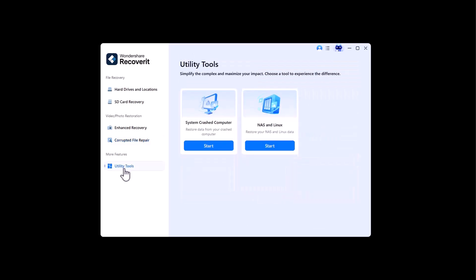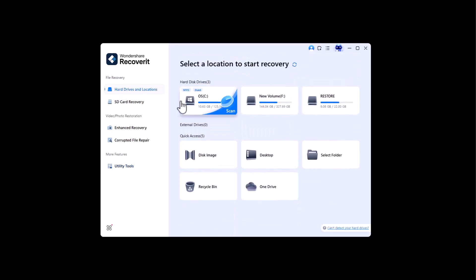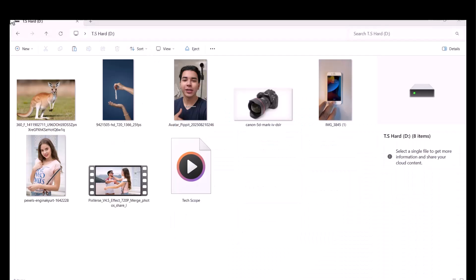There are two further options in Utility Tools. Let's recover some deleted data from hard drive. I am connecting a hard drive. As you can see, these are the different types of data available in my hard drive. Let's play some videos and view images.